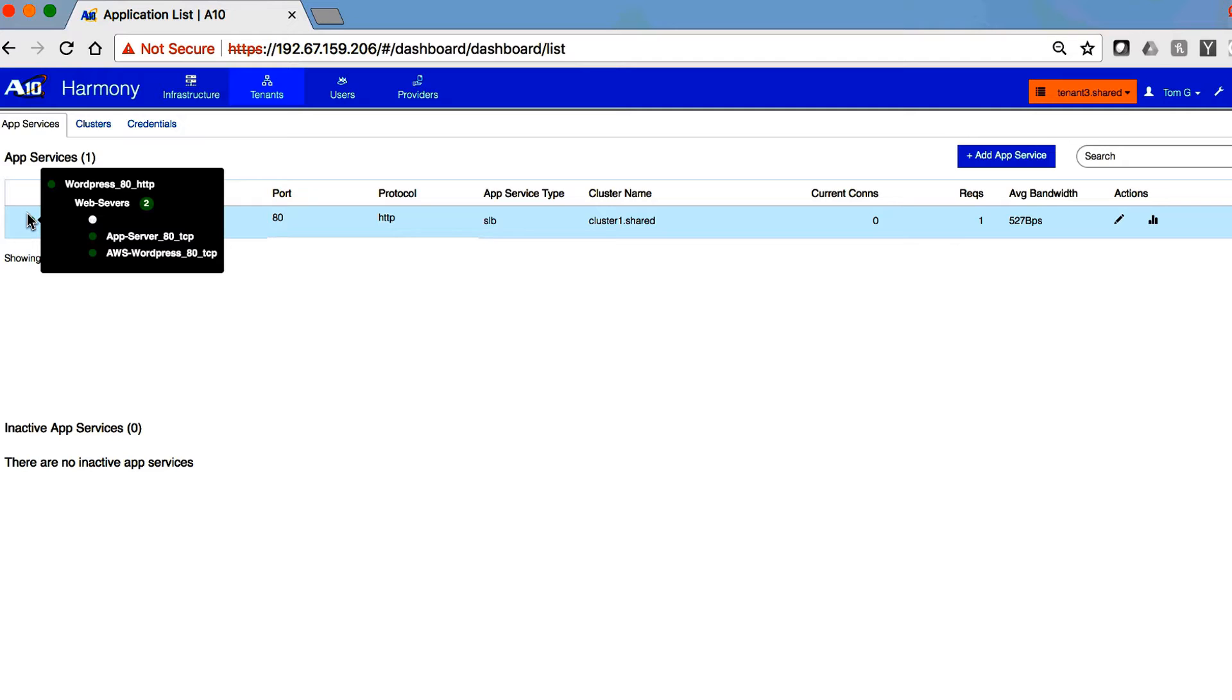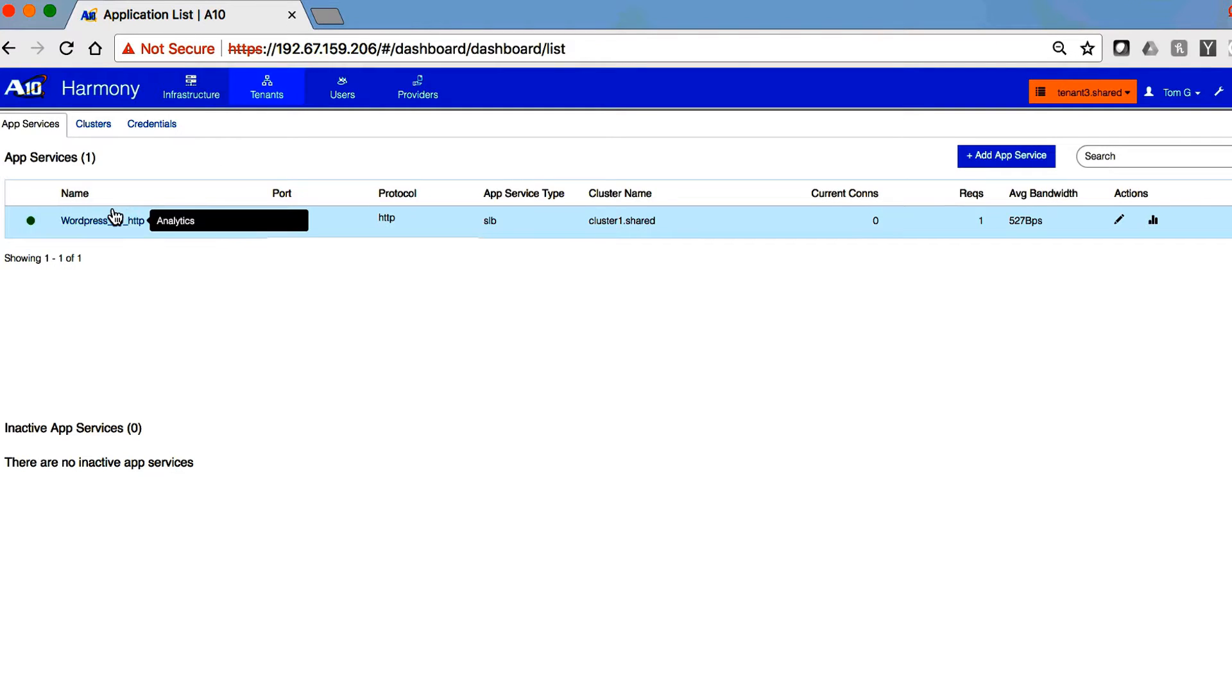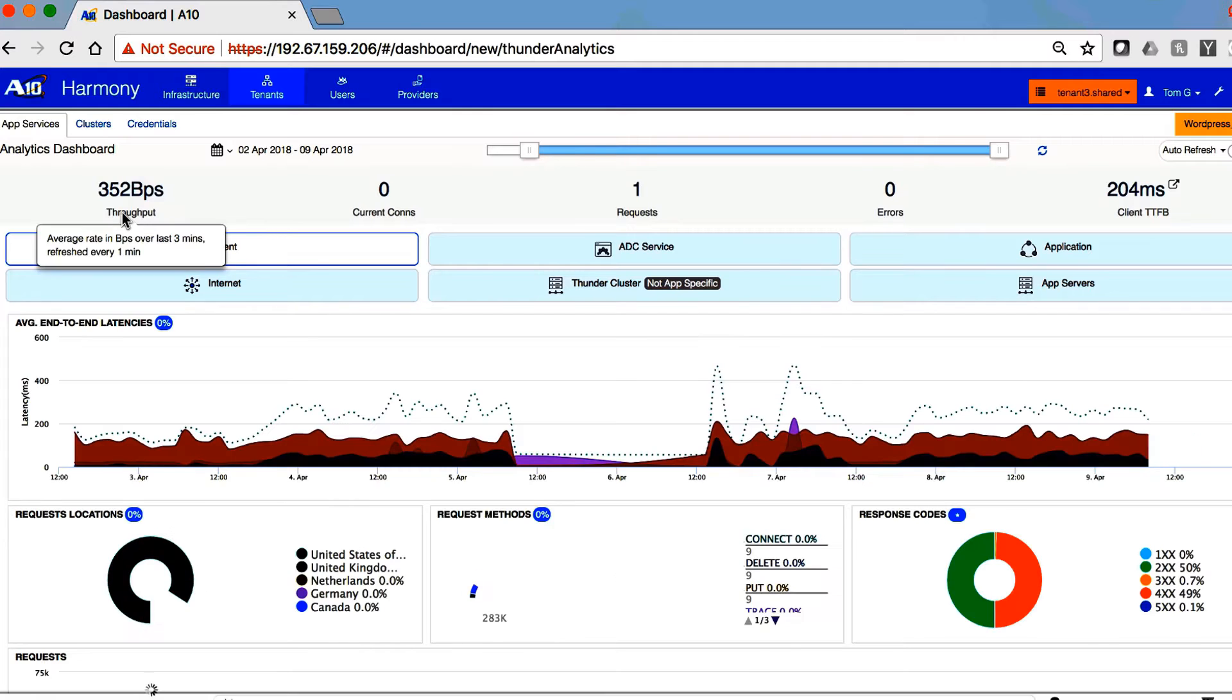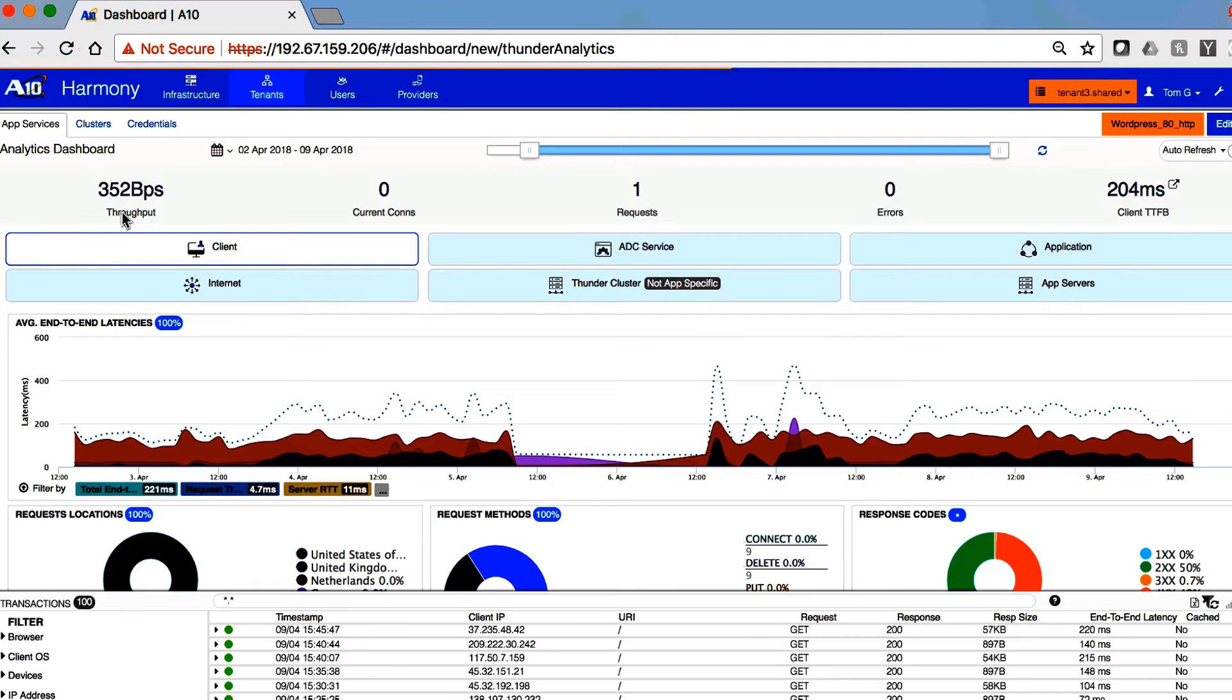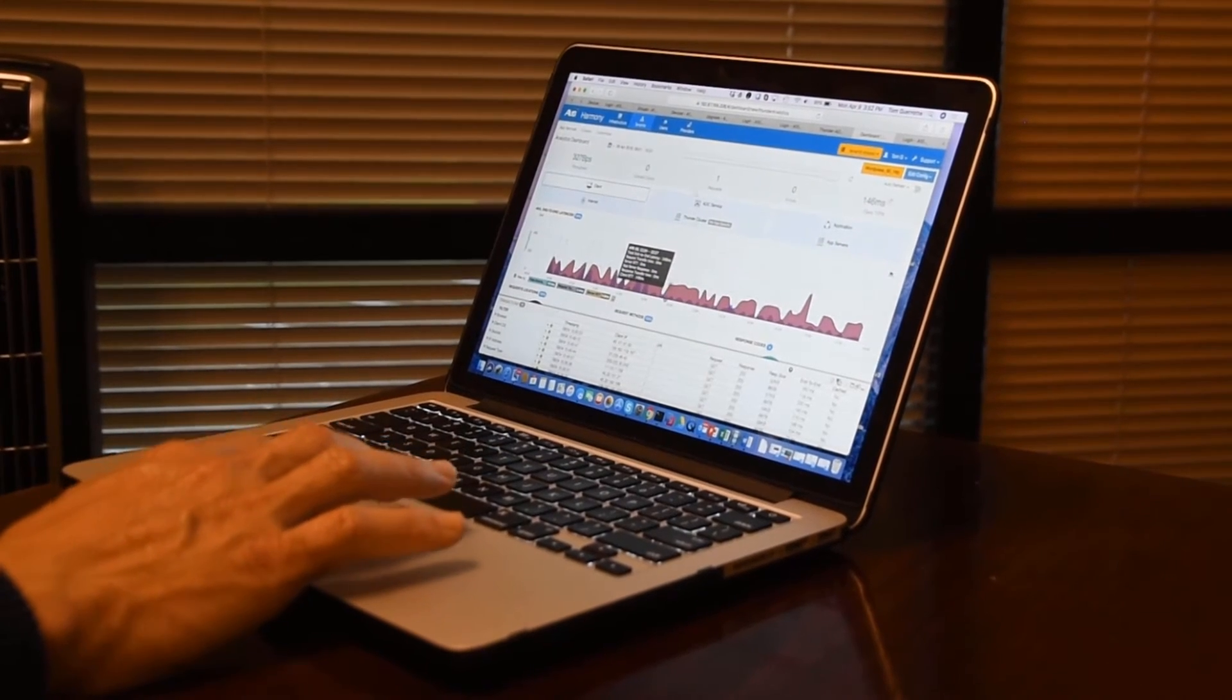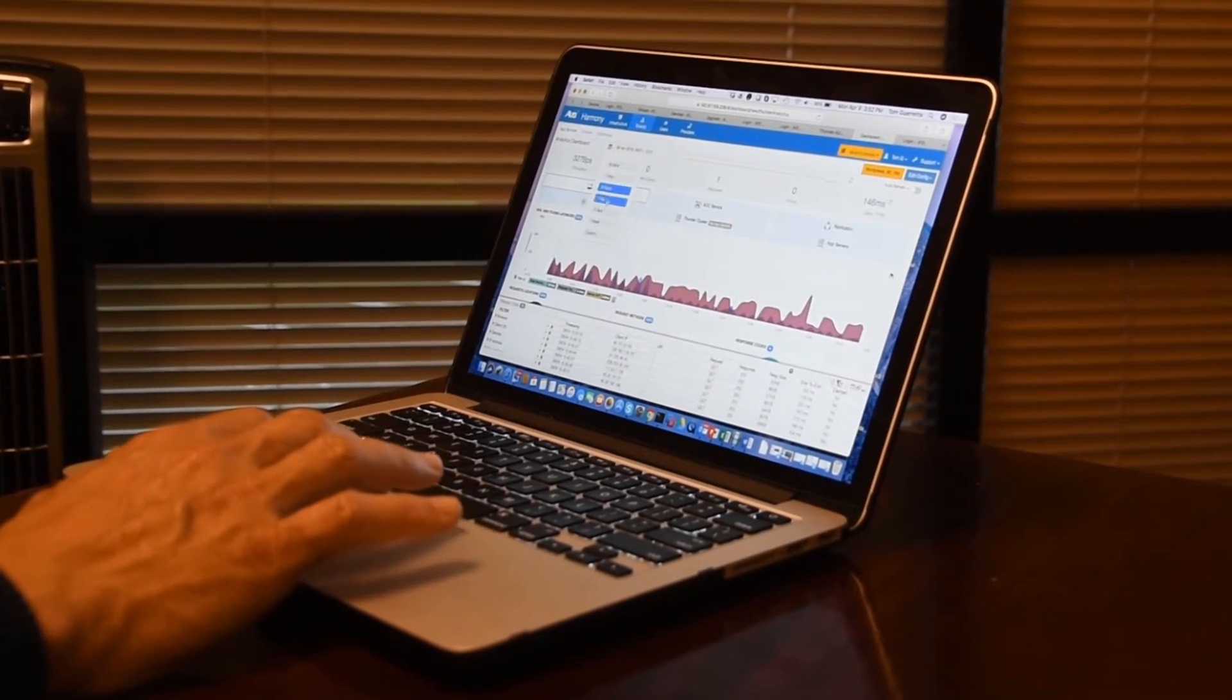And here we can see that, at least currently, the application servers are up and running. When we click on that again, it takes me to the analytics and the traffic history that has been going through these application servers.